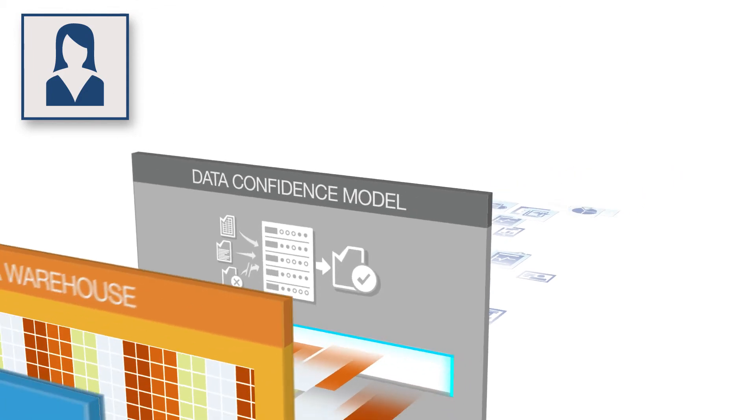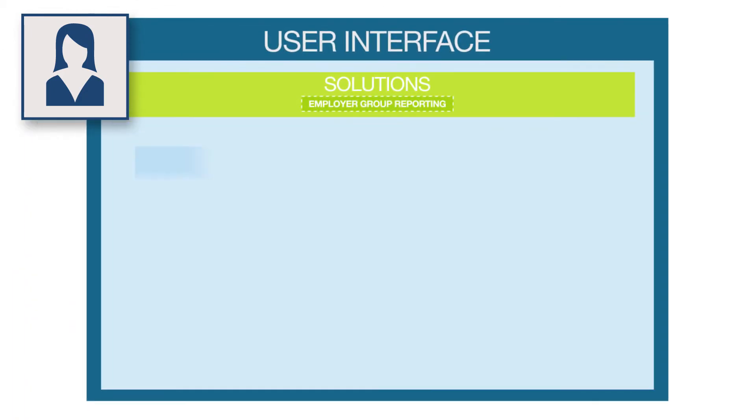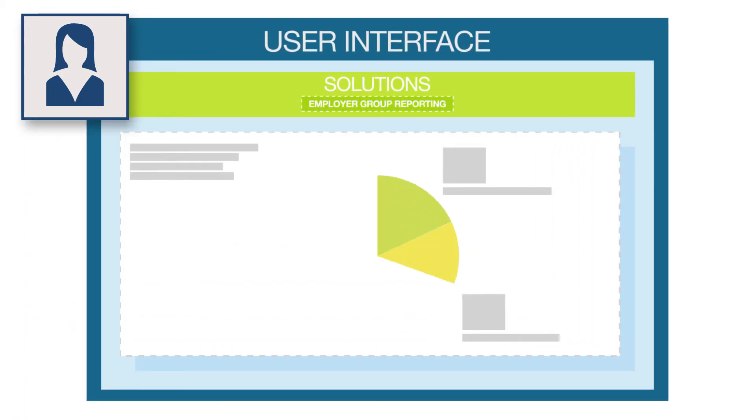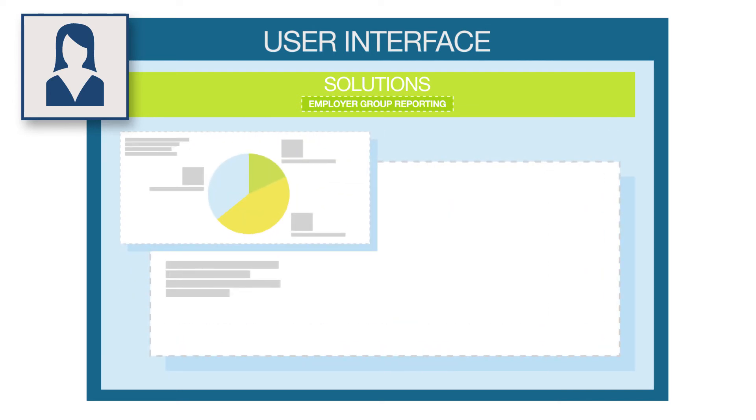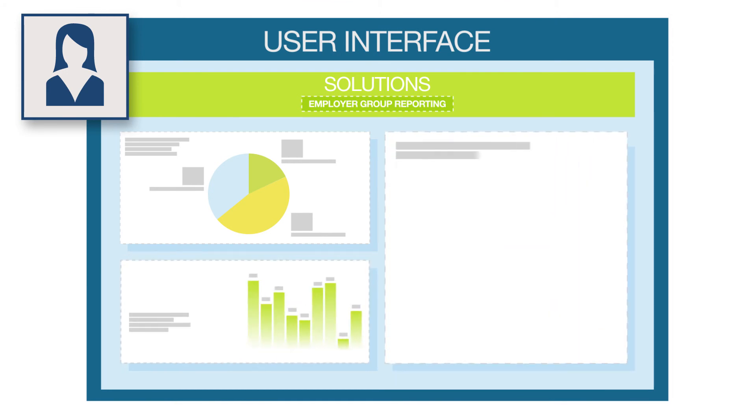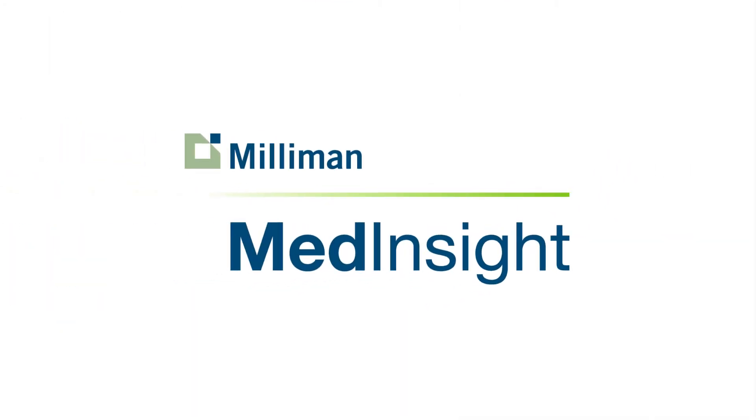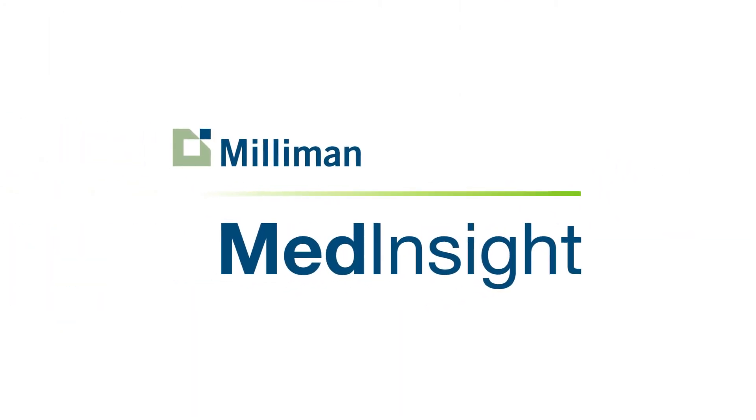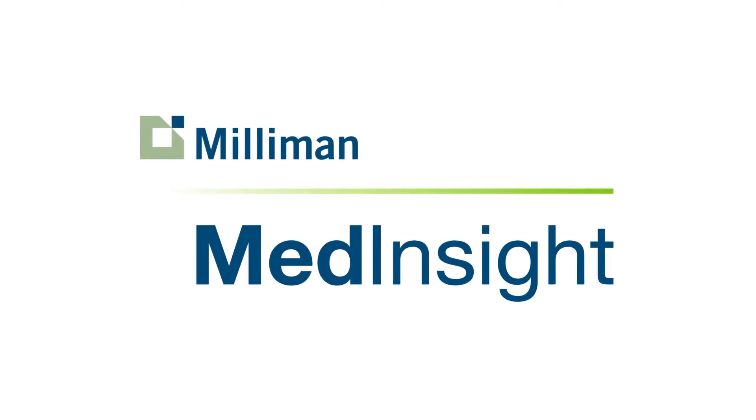But all I really care about is right here. Reports for my clients, in minutes instead of hours. Analysis that makes me look like a genius. And the ability to answer critical questions with confidence. Milliman MedInsight analytic platform. From pieces to parts. It's how I get a handle on healthcare spend.